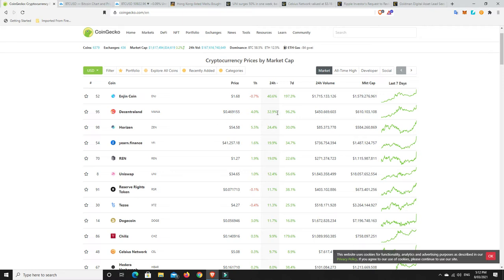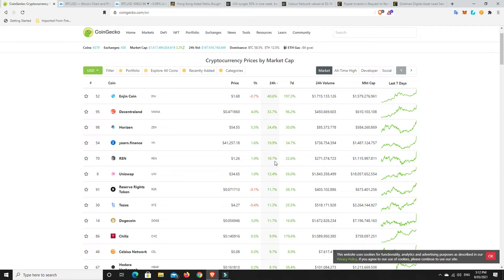Decentraland, likewise, still in that same kind of space, doing quite well. Yearn Finance starting to make a bit of a move. REN's doing quite well. Again, another coin that I doubled down on twice actually, and it didn't do what I thought it would do, and now it's finally starting to make some moves. So again, I'm pretty happy with that.